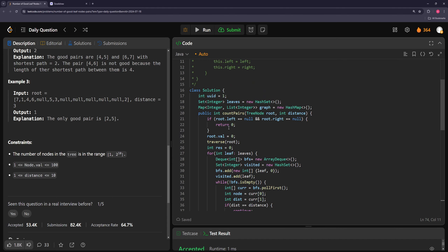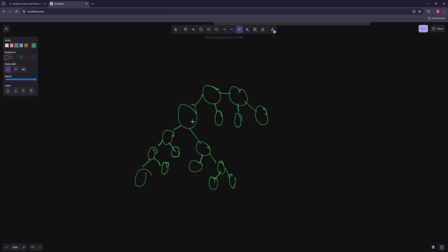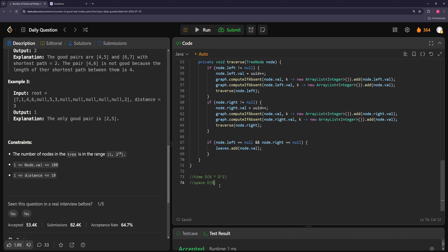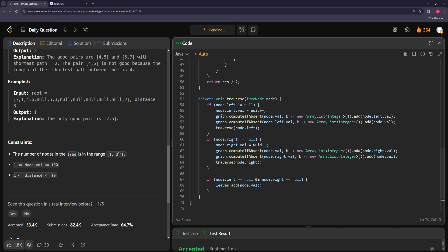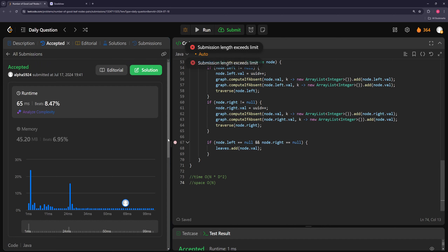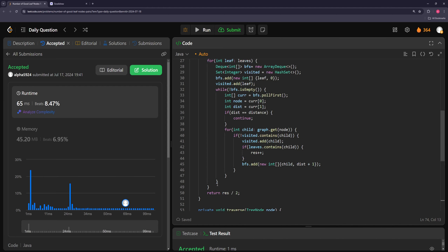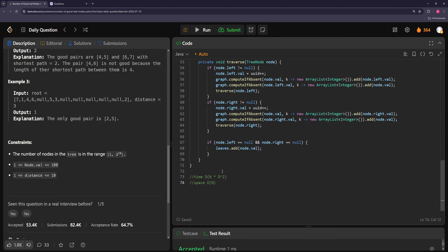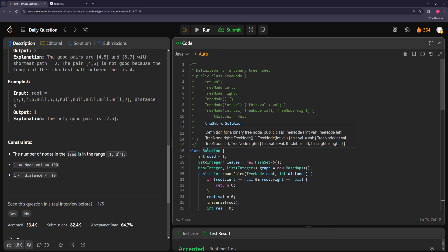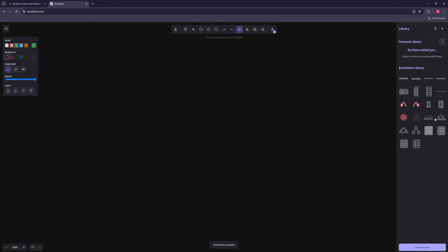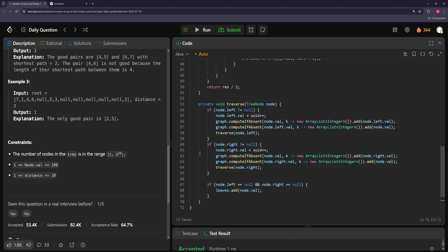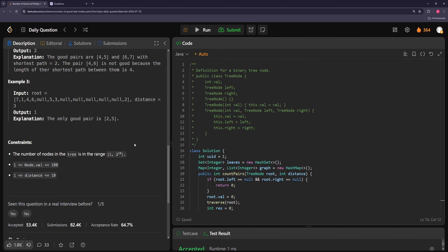For space complexity, we're storing n nodes in the leaves set and the graph. The BFS visited set at any one time stores at most d² nodes, but since d² could be less than n, space is roughly O(n). In a balanced tree with 15 nodes there are 8 leaves, so you'd store all of them. That's it for this one — if you liked it please like the video and subscribe to the channel. Thanks for watching!